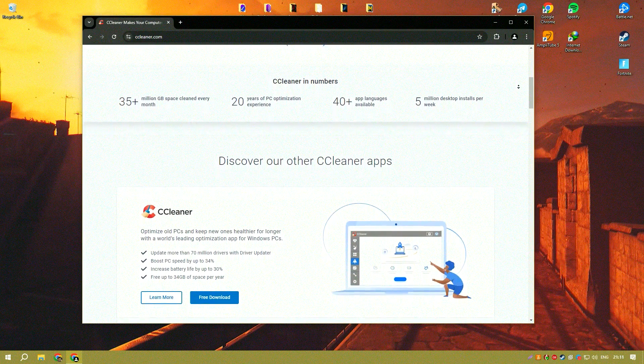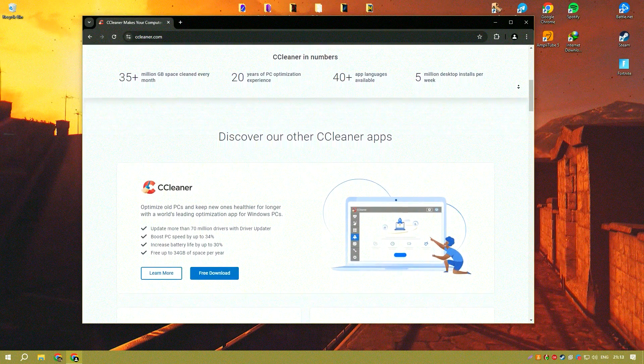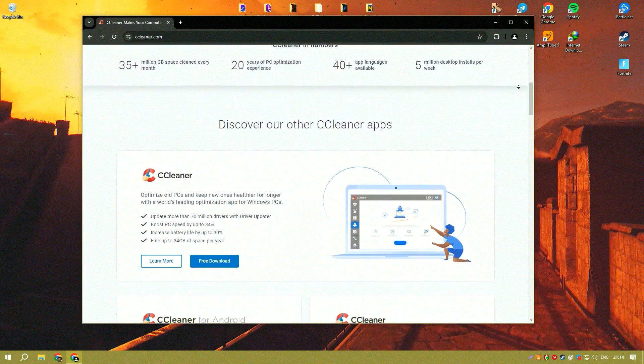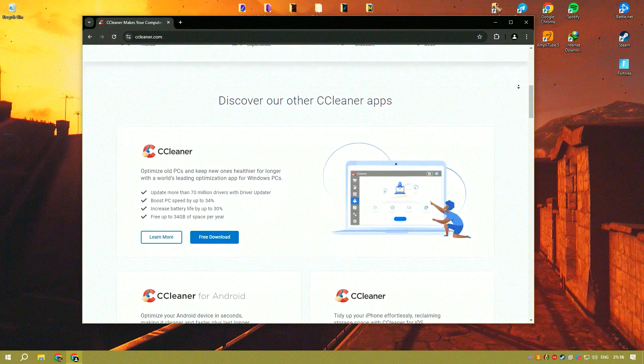Its user-friendly interface makes it accessible for both novice and experienced users, facilitating easy navigation and operation.